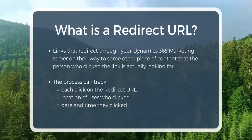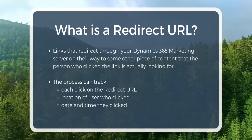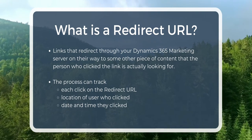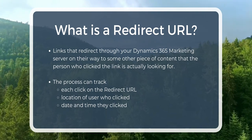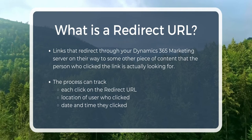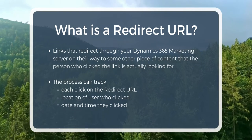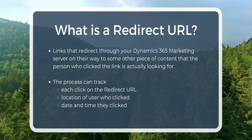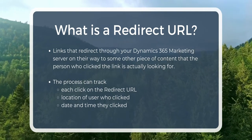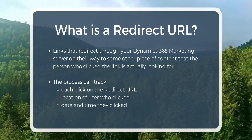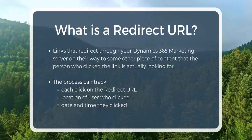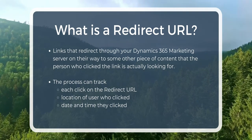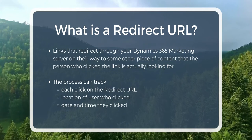Redirect URLs are links that redirect through your Dynamics 365 marketing server on their way to some other piece of content that the person who clicked the link is actually looking for. Dynamics 365 marketing logs each click on a redirect URL as it passes the user on to the actual target.